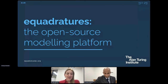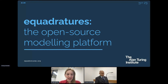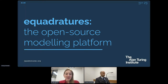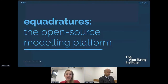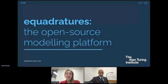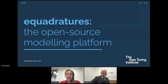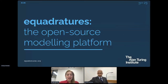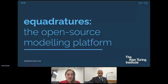Well hello everybody and welcome to another Research in Action session. I'm delighted to welcome Pranay Sushadri who will present eQuadratures, which is an open source modeling platform developed by a data-centric engineering team at Turing. Pranay is a lecturer at Imperial and a group leader at Turing within the data-centric engineering group and he's also a founder of eQuadratures.